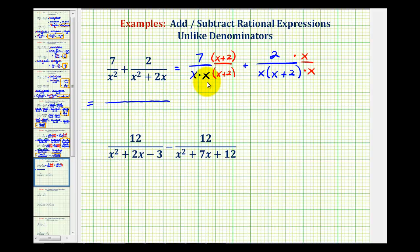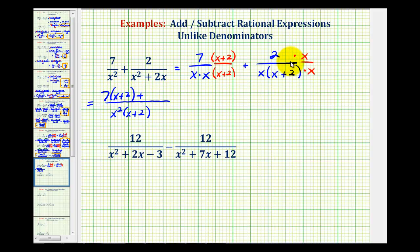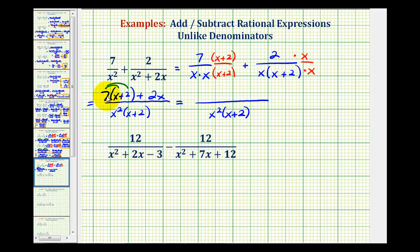Now we can add by keeping the denominators the same and adding the numerators. So our common denominator is x squared times the quantity x plus two. The first numerator is seven times the quantity x plus two, plus the second numerator of two x. Now we'll clear the parentheses and combine like terms in the numerator. When we distribute, we'll have seven x. Seven x plus two x would be nine x, and then we still have seven times two, which will be positive fourteen, so we have plus fourteen.